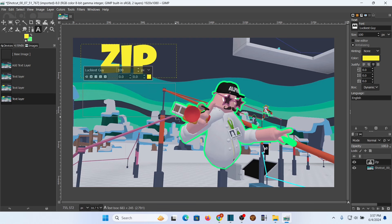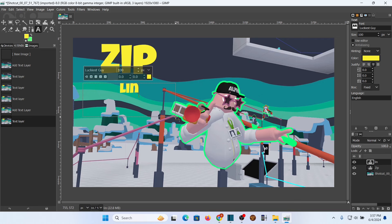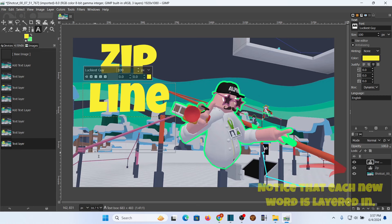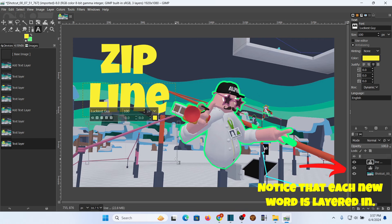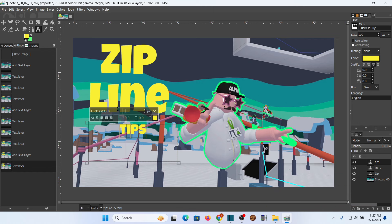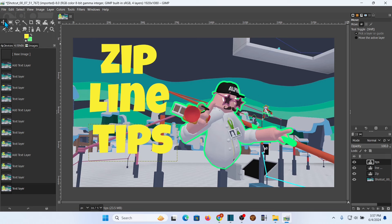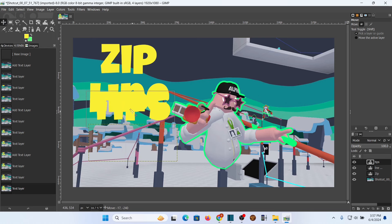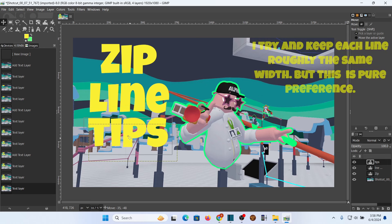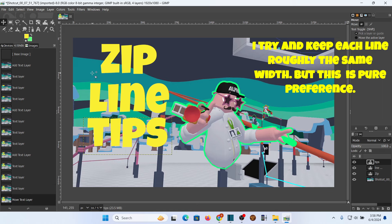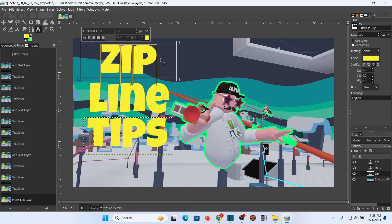I like to do each word separately so I can work with each one individually. Then we're going to do 'Line' — same thing, go back, select it and change the font size, going with 300 on that one as well. One more time, 'Tips' — going to go ahead with 300 as well. Since they have the same number of letters, I'll use the move tool, the little cross, to grab them and line them up. I try to keep all the text roughly blocked out as a general rule.